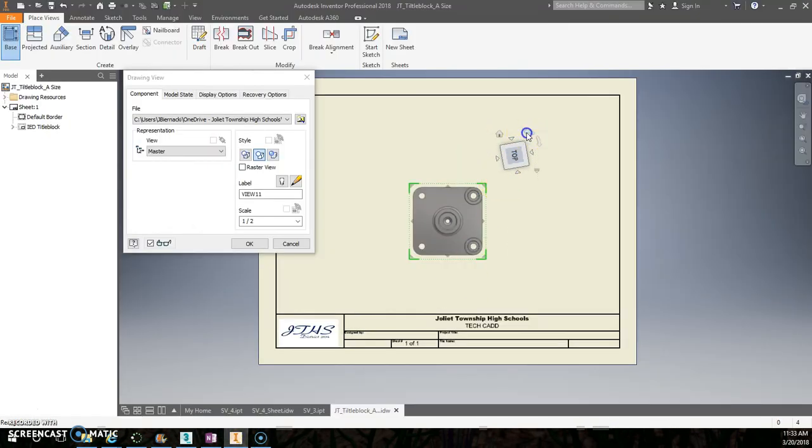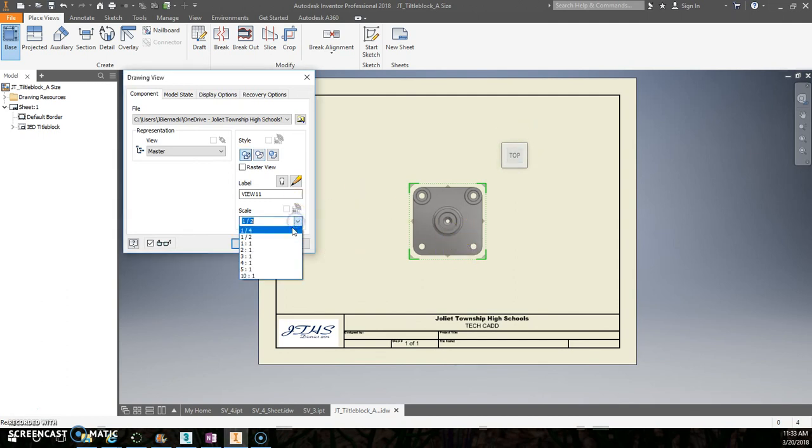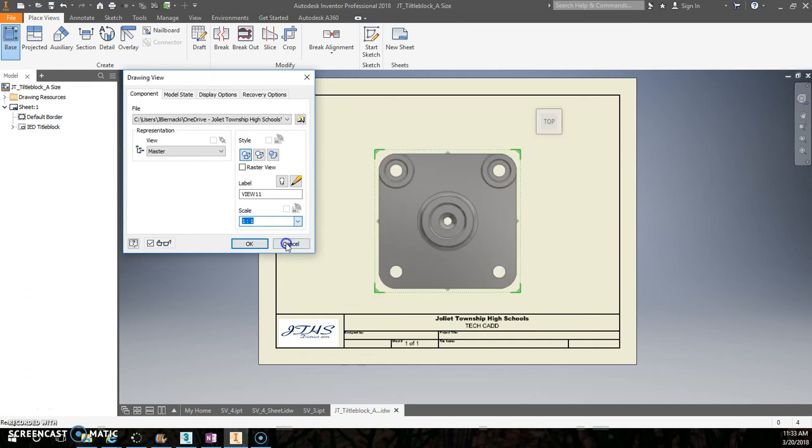So I'm going to switch this so it's like that. I'm not sure if I'm going to need half scale or one to one just yet. Actually, you know what, I'm going to do this this direction.